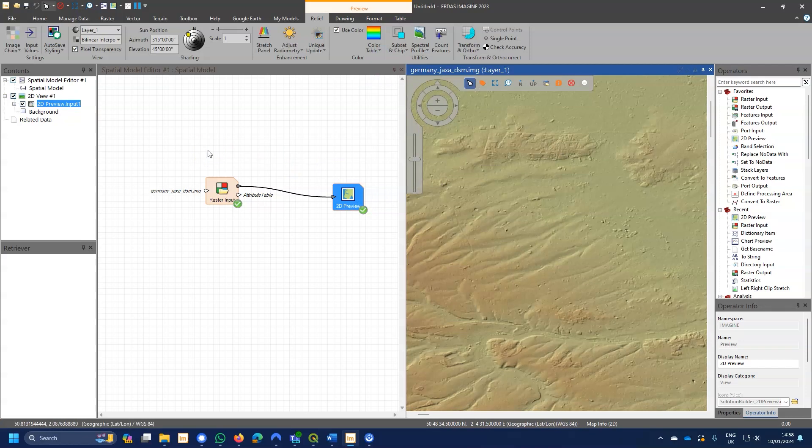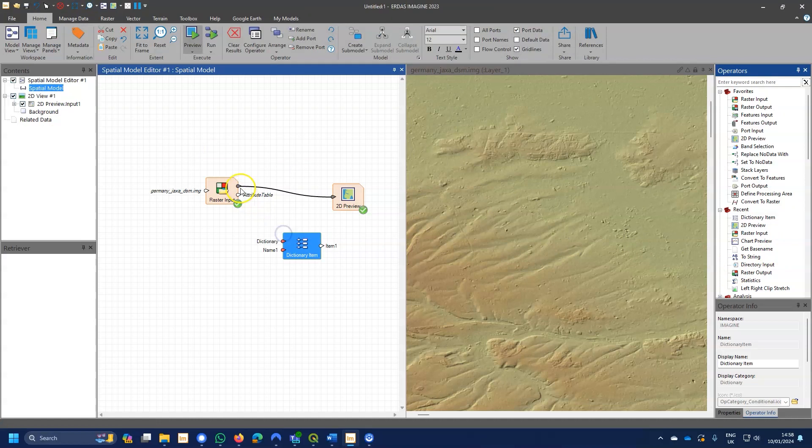With version 2023, there's some more previews that have been added, and we can have a look at one of those right now.